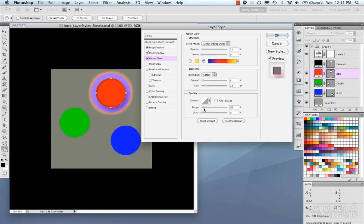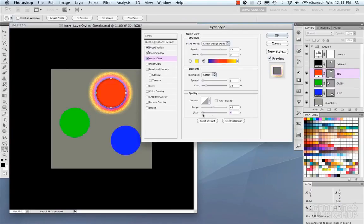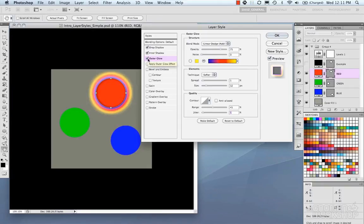Under Quality, there's a Range that controls the gradient or color, and Jitter which adds noise-like variation. Going through each tab, you can see a lot of similarities, but they're all very flexible and you can dial them in for whatever you're looking for. Inner Glow is essentially the same thing but applied to the inside of your pixels.